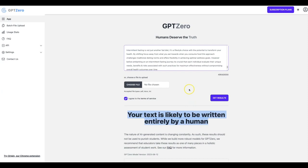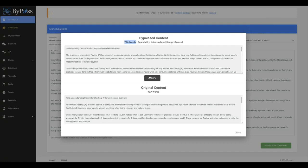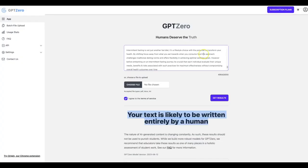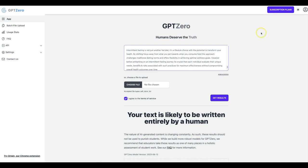So again, not only did Bypass go ahead and elevate the quality of this by giving it a true human touch to it, it added to it and at the same time it made it fully undetectable by the top AI detector out there. GPT-Zero, like I said, is the harshest AI detector out there. And it is the top one being used right now. And you see just how simple it was to turn your content to a much better quality and make it fully undetectable using Bypass in a matter of seconds.